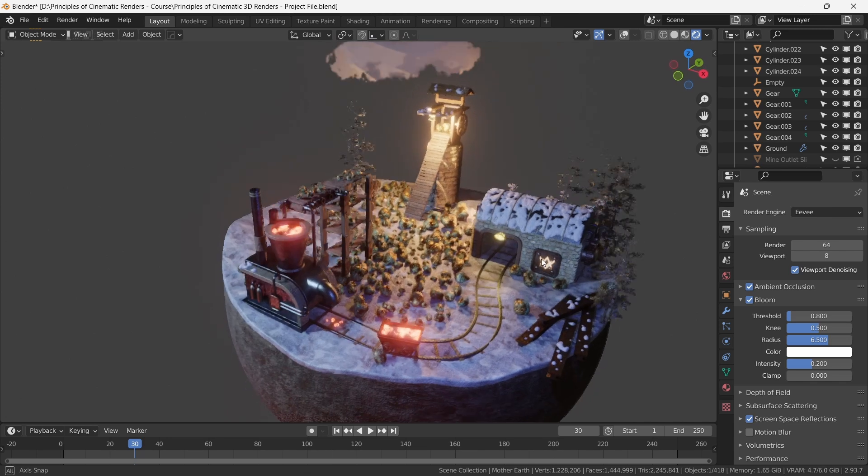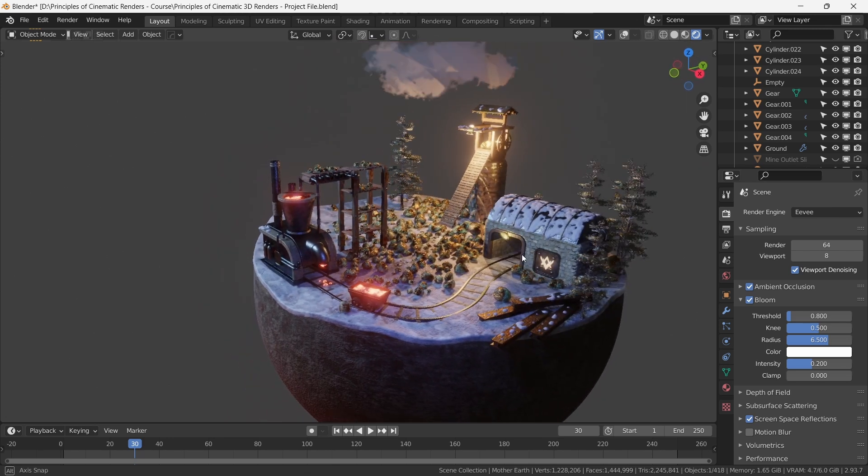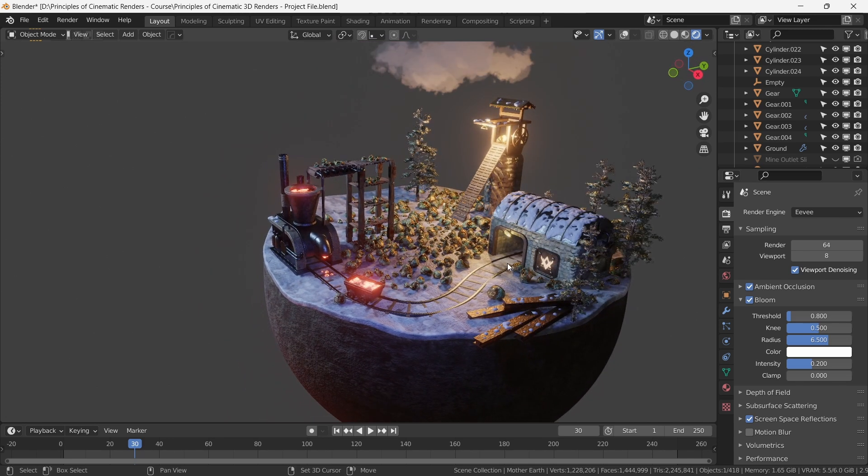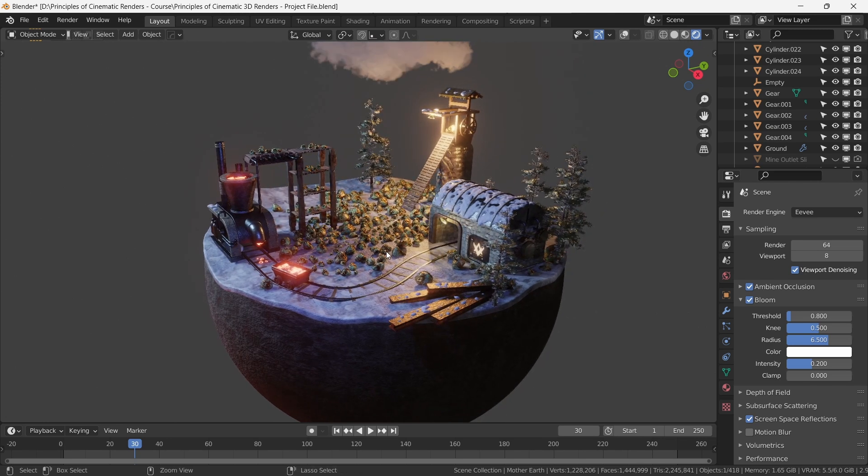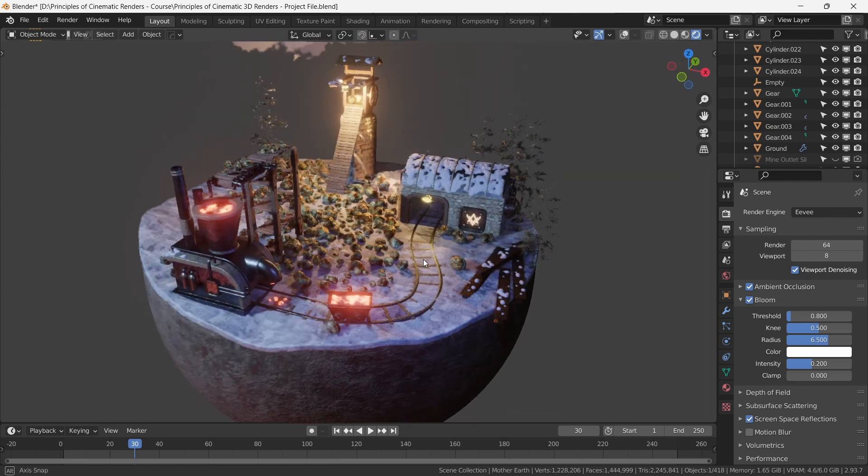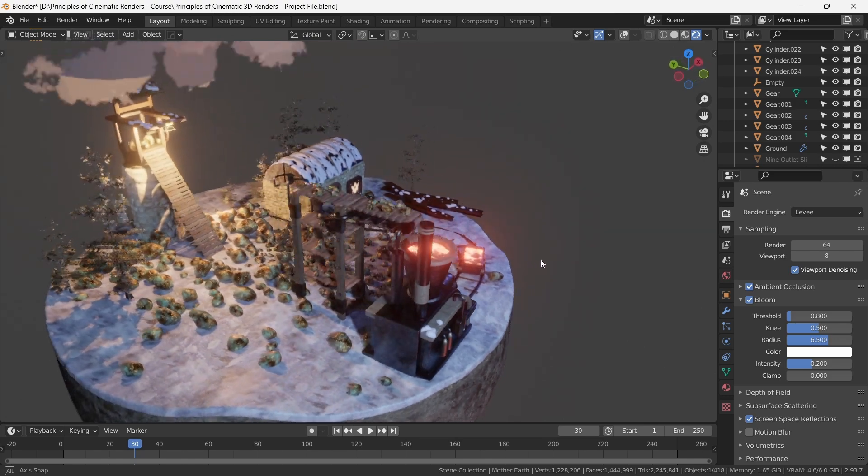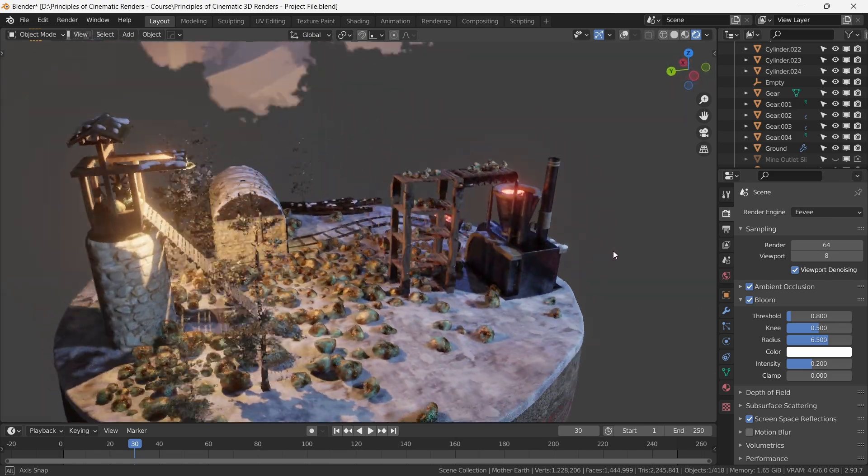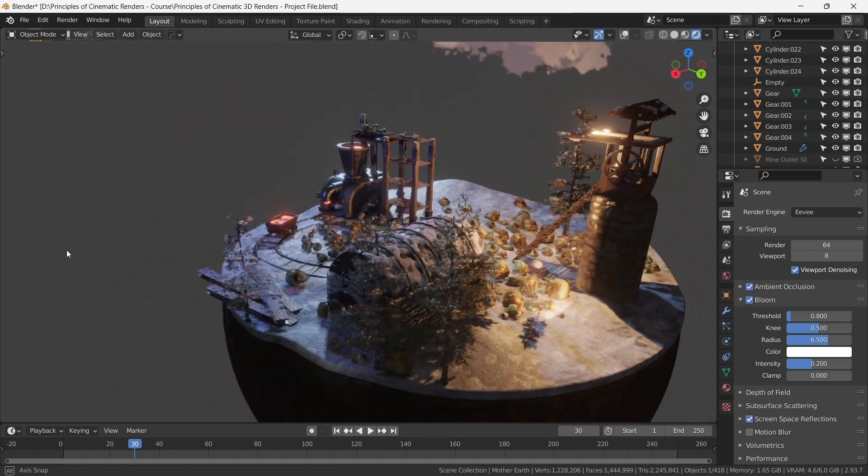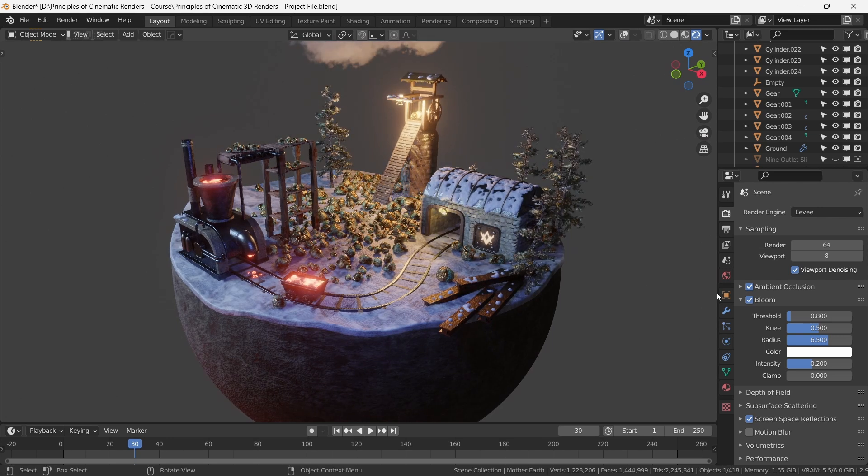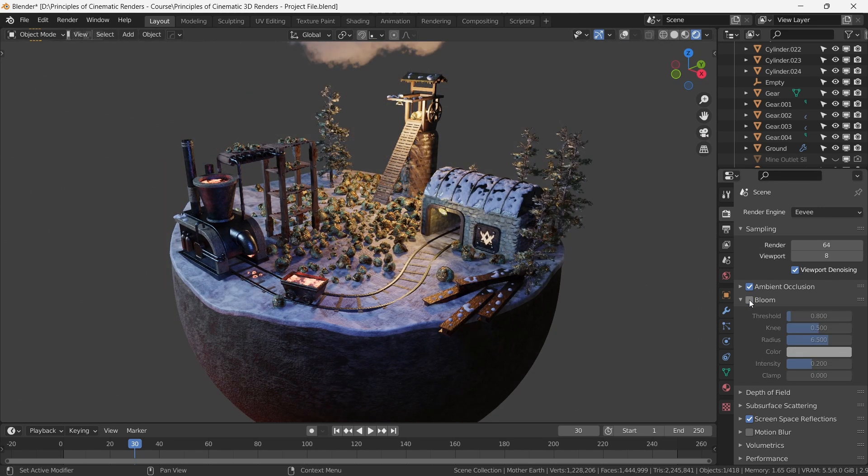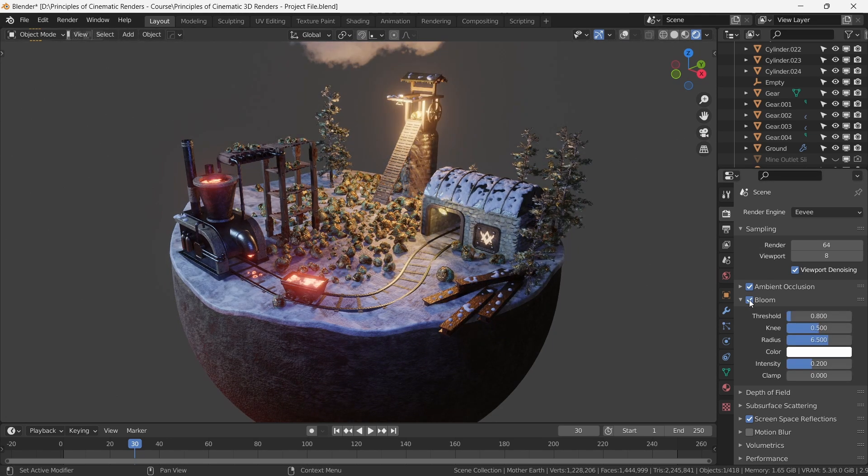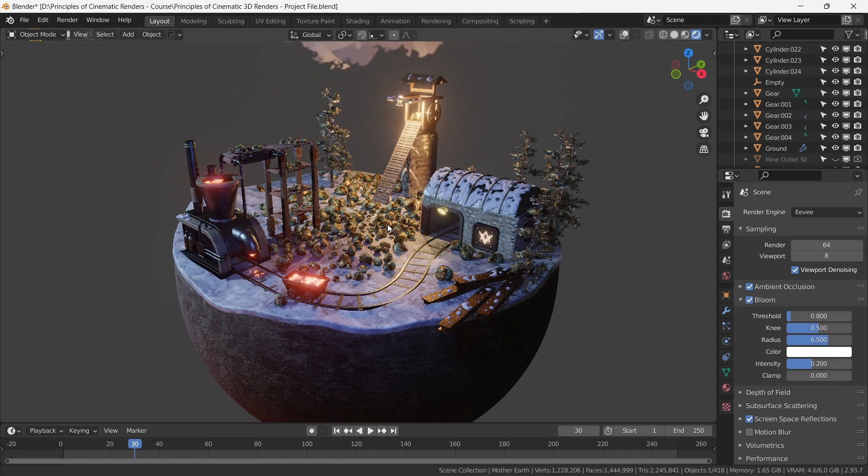The light emitted from these elements not only illuminates the scene but also provides the opportunity to enrich our renders with a captivating glow effect. Let's have a look at our scene with and without glow. You can see that the change is subtle yet significant enough to take the final scene to the next level.